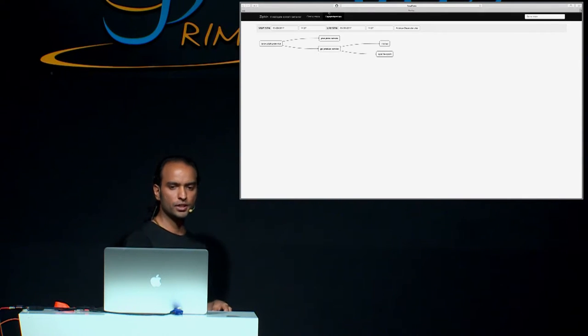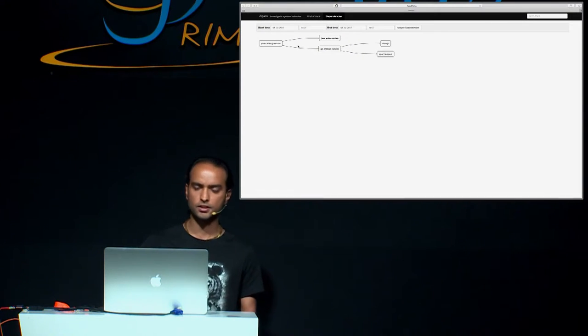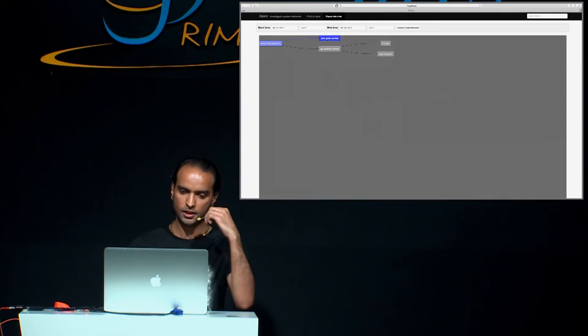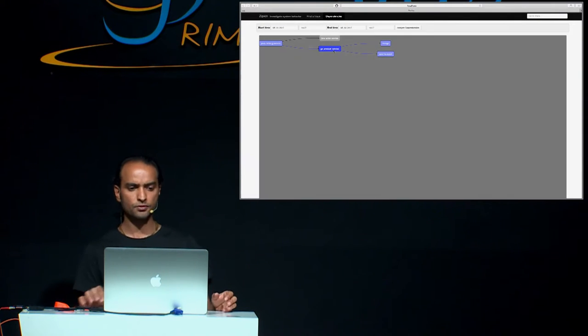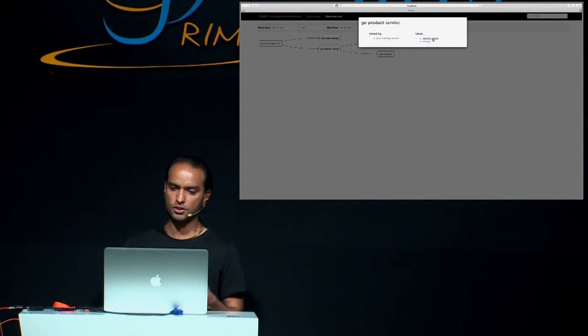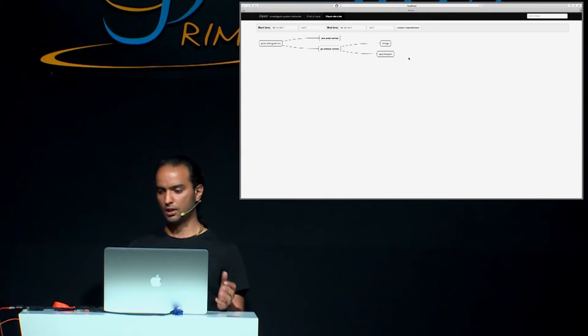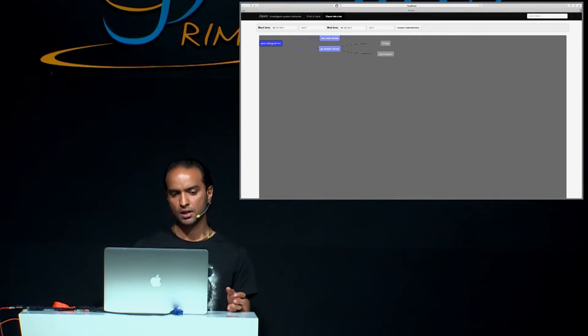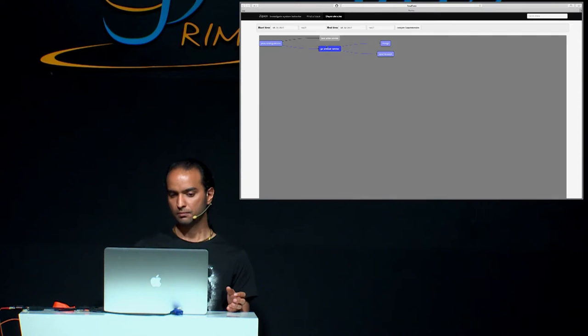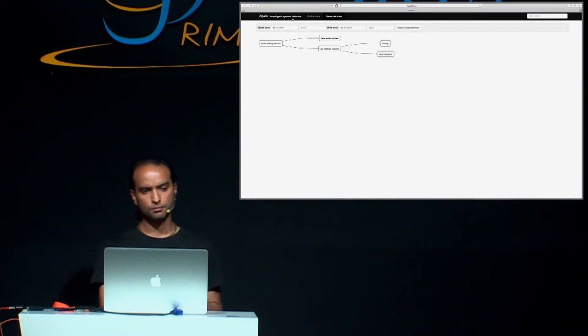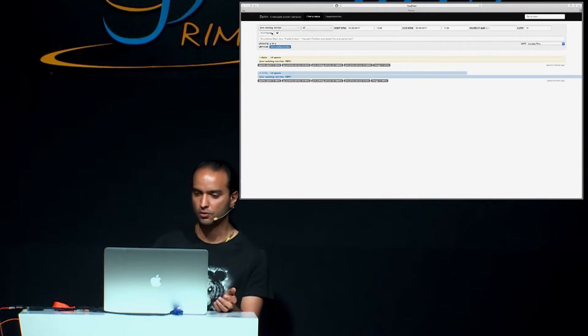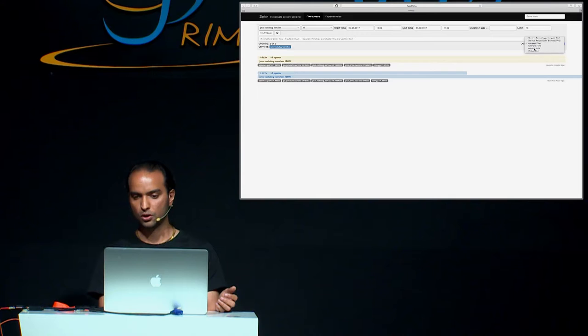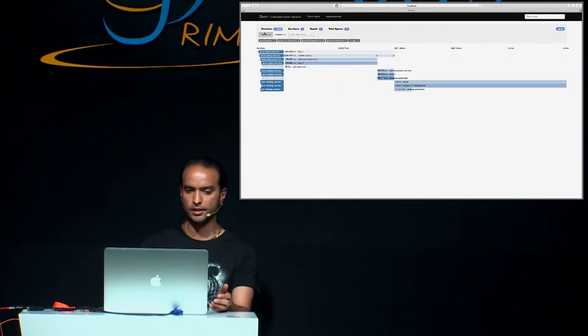So let's head over to Zipkin and maybe try to ask Zipkin whether it can give us some valuable feedback. I click here on the dependency diagram and as you can see, I have some diagram generated here. This diagram is generated purely by Zipkin. What I can see here is I have some price service which is used by a catalog service and also I have some product service which uses some other services which is Apache Spark and Mongo. So at this time I have a pretty good idea that I have a bunch of services like catalog service which call two other services, price and product service and this service also calls or uses two other services.